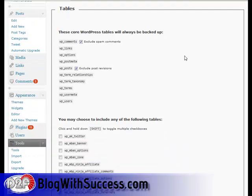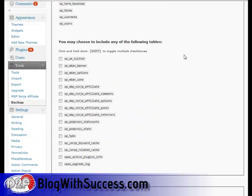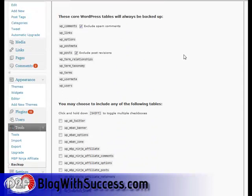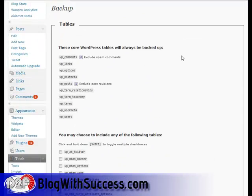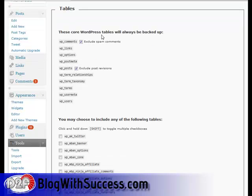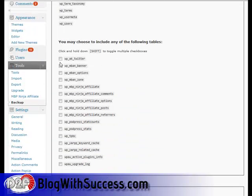Now that we have this installed, we can back up our databases easily and effortlessly. We're going to exclude spam comments and post revisions from our backup, and then select any custom databases we may have.